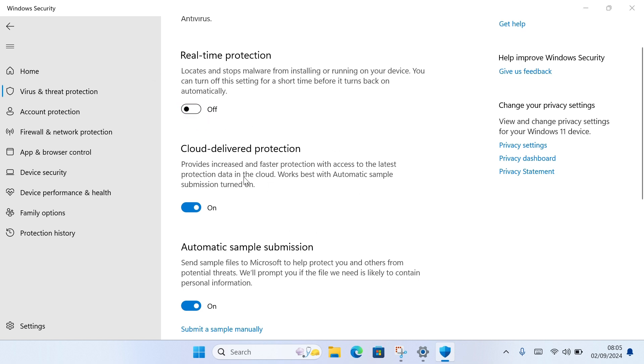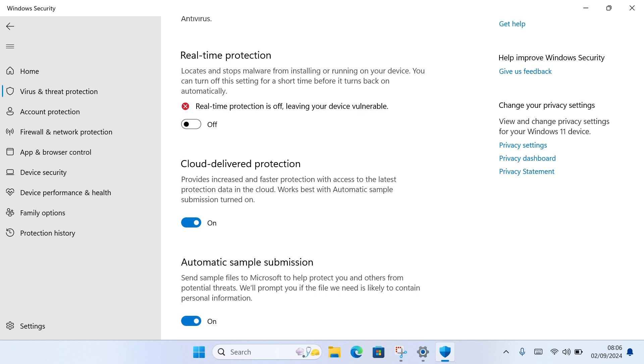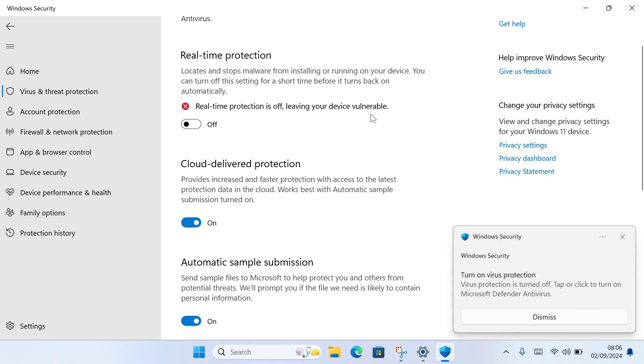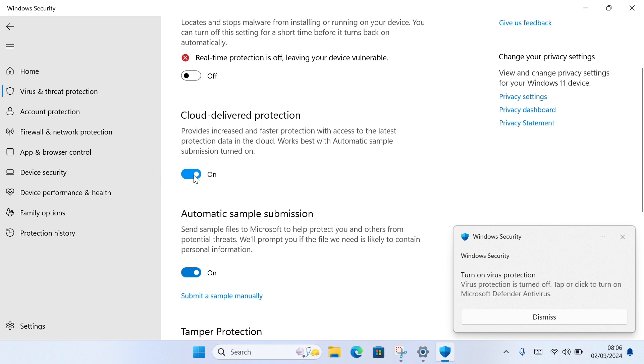Then if you see what that says, go ahead and click on Yes. Once you select Yes, you'll see Real-time Protection is off, leaving your device vulnerable.